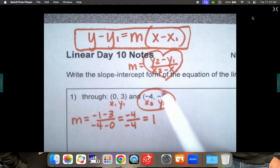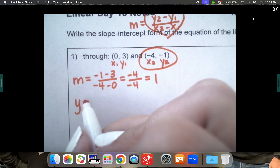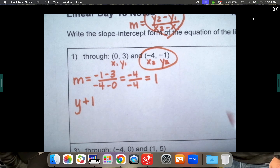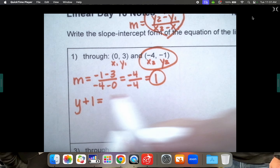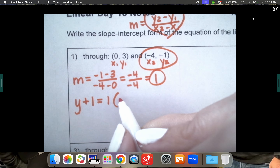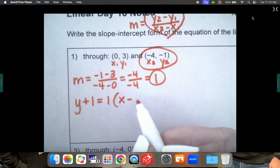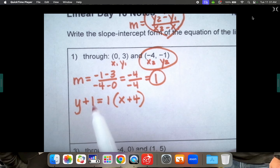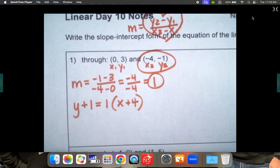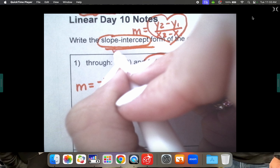Setting up the equation: y minus my y-coordinate, which is negative 1, becomes y plus 1 because minus a negative becomes positive. Equals slope, which is 1, then parentheses x minus my x-coordinate. The x-coordinate I'm choosing is negative 4, so minus negative 4 changes to plus 4. Normally this would be done — that's point-slope form — but we need slope-intercept form: y equals mx plus b.